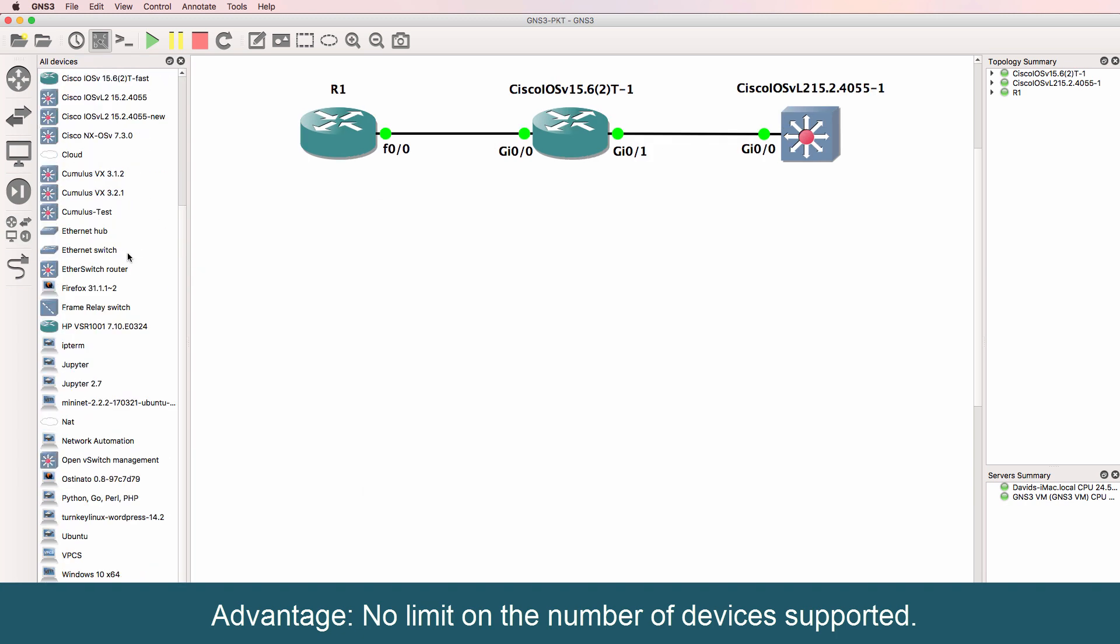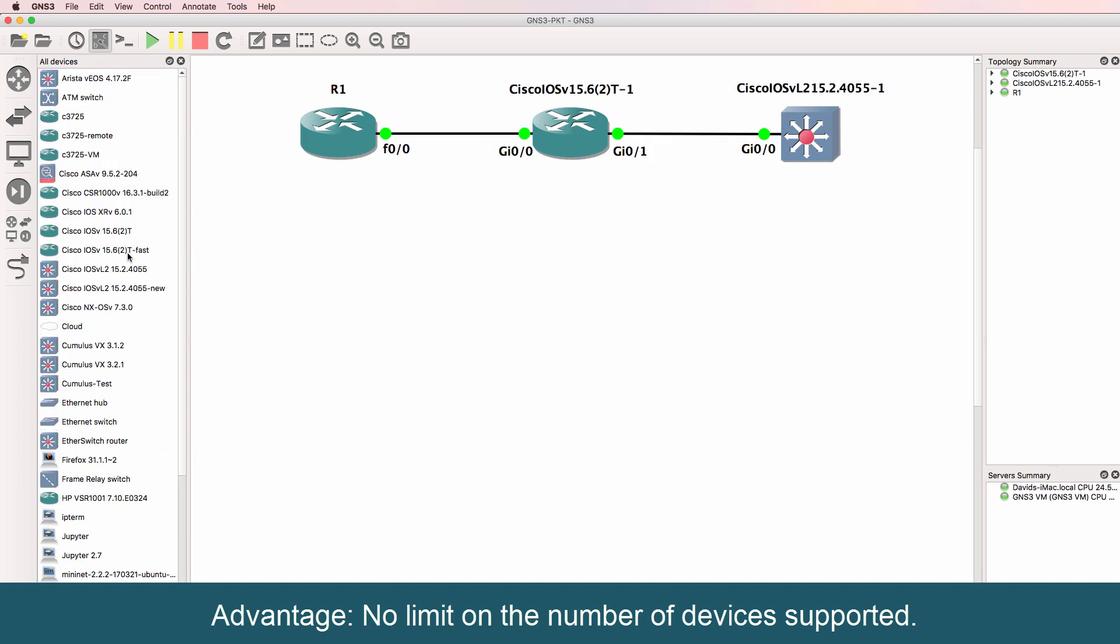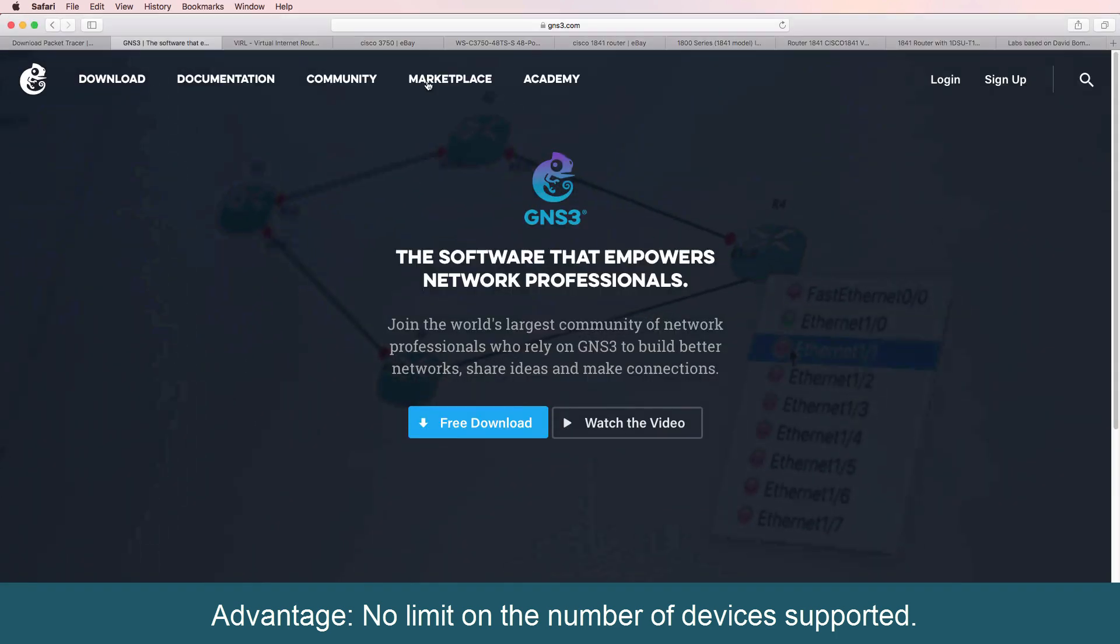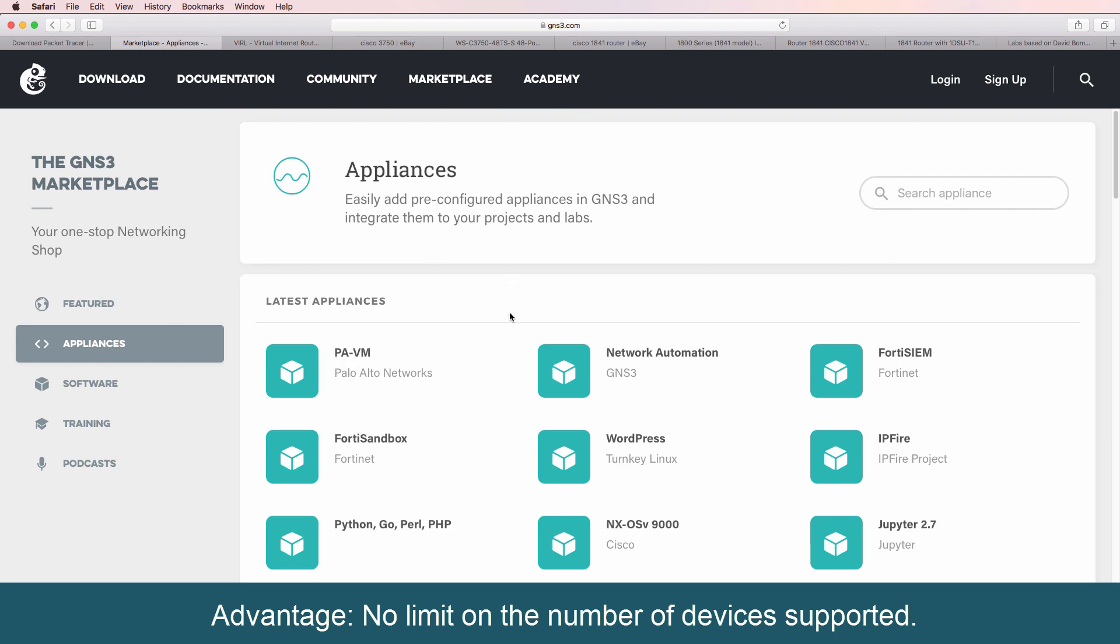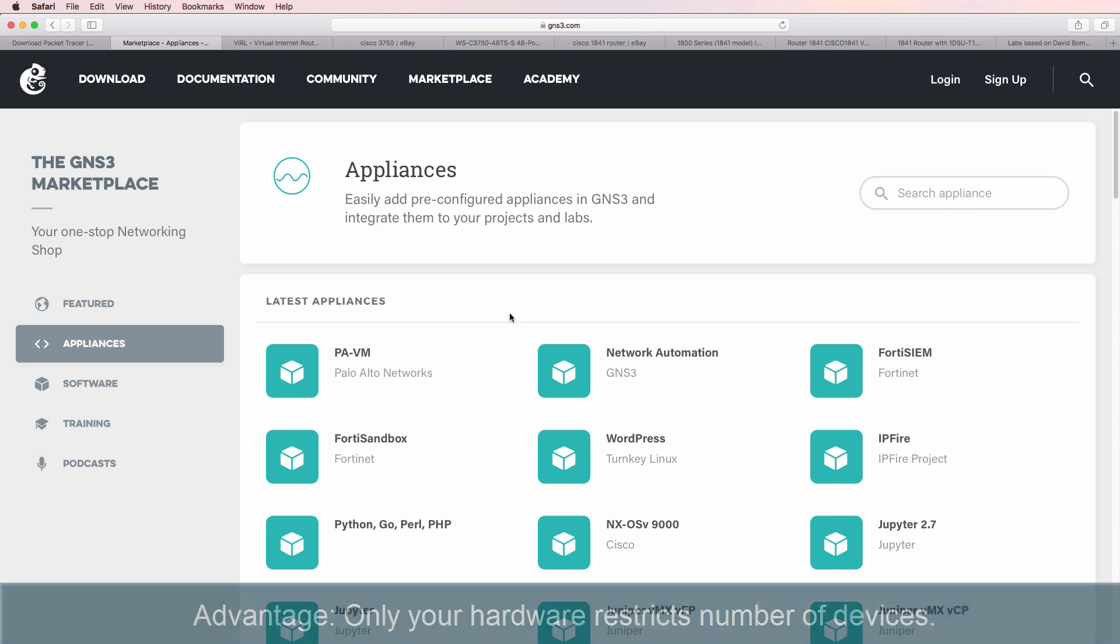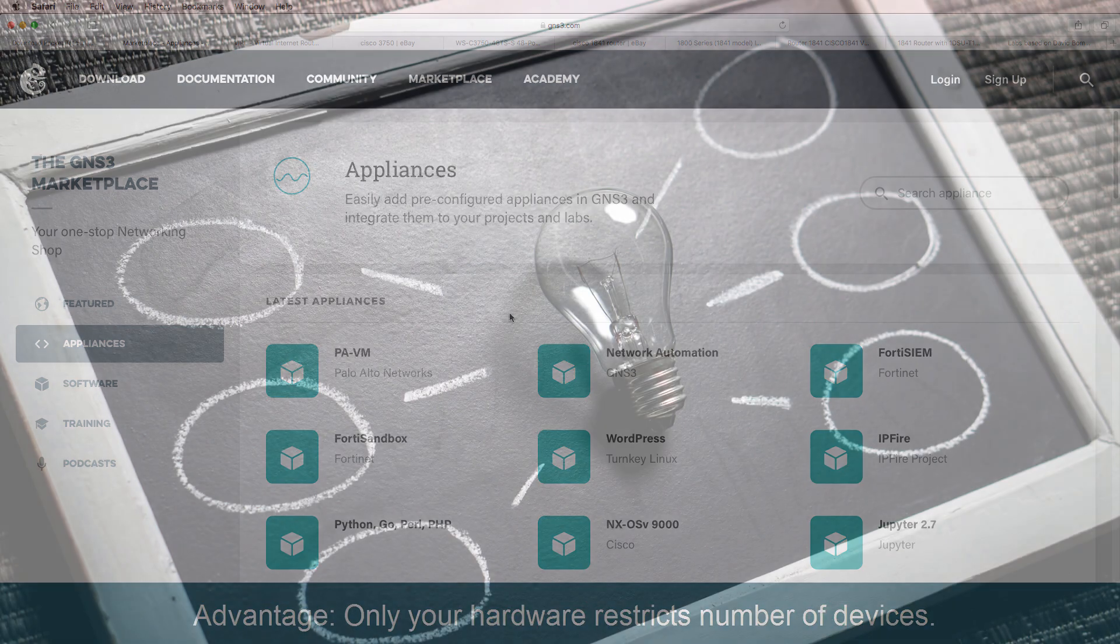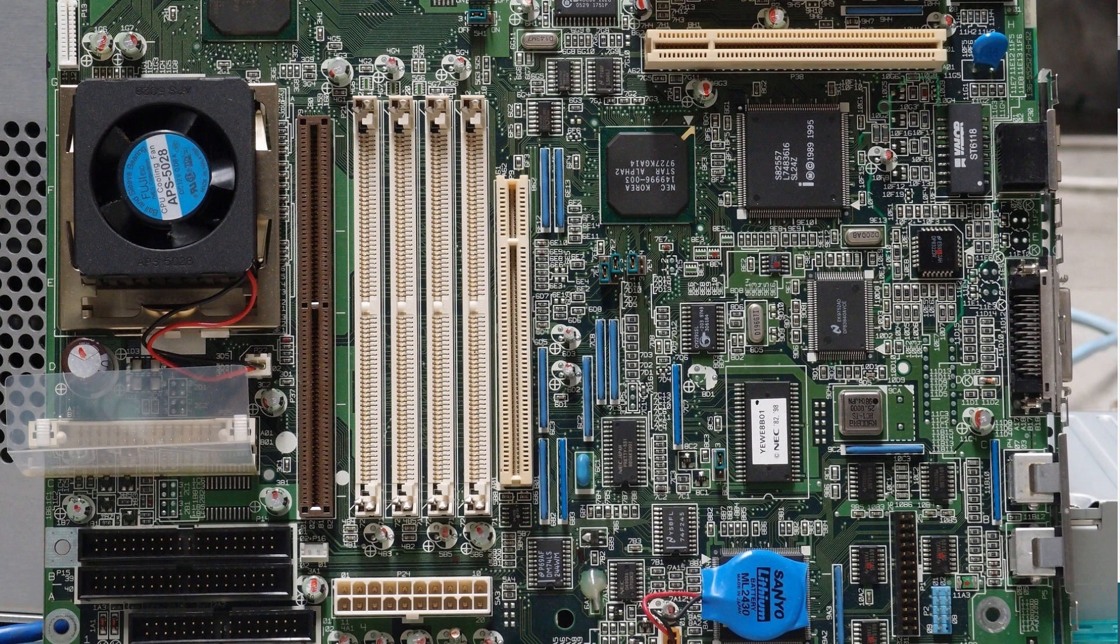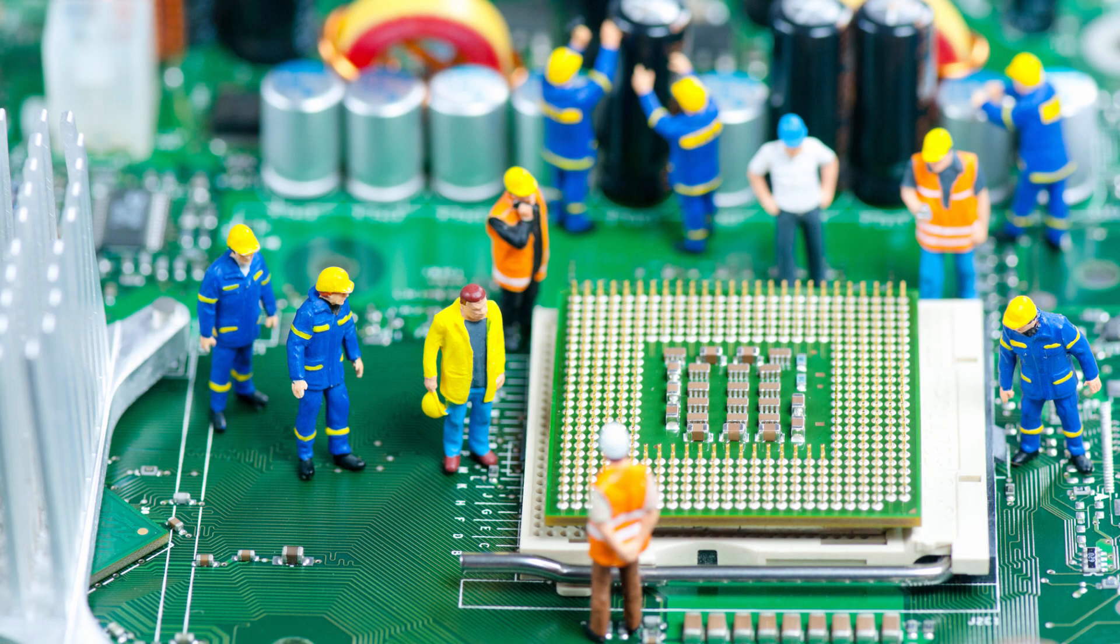Here are just some devices that I've got running in my GNS3 topology. GNS3 supports many devices, and as I've mentioned, some of them are listed in the appliance section of the GNS3 website. There is no limit on the number of devices that you can support. It's only limited by your imagination and the hardware that your device supports. In other words, you are limited by the amount of RAM and CPU that your PC can support.